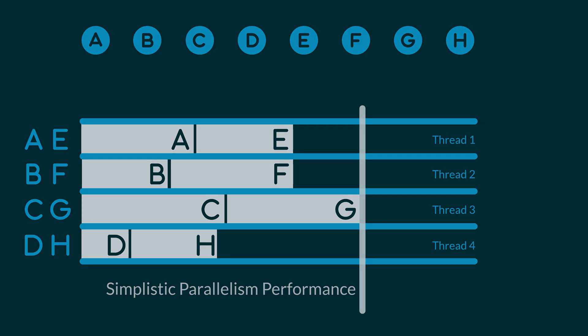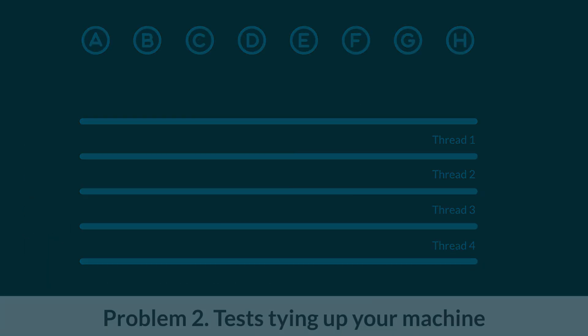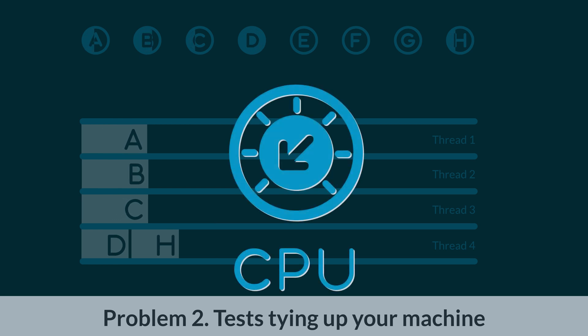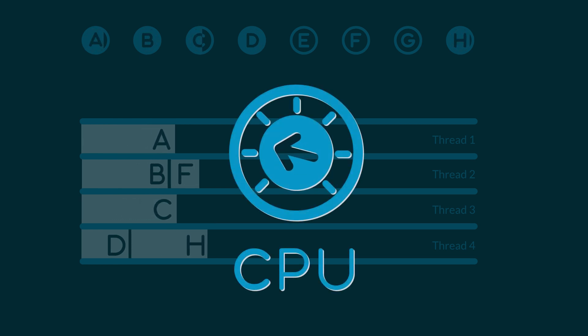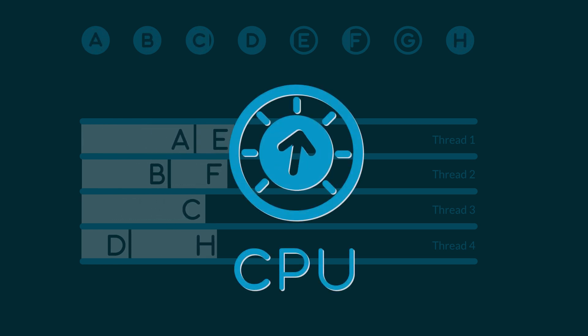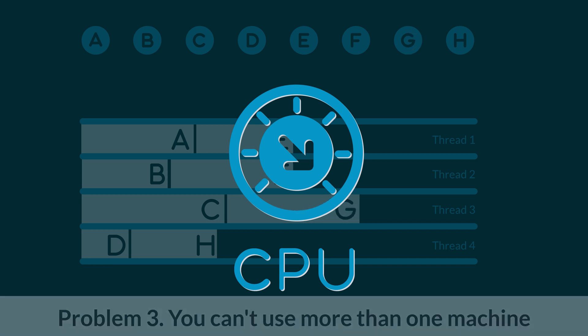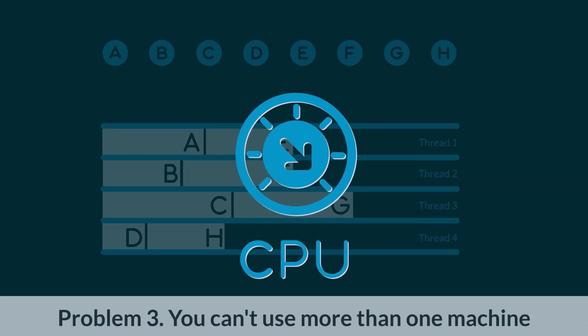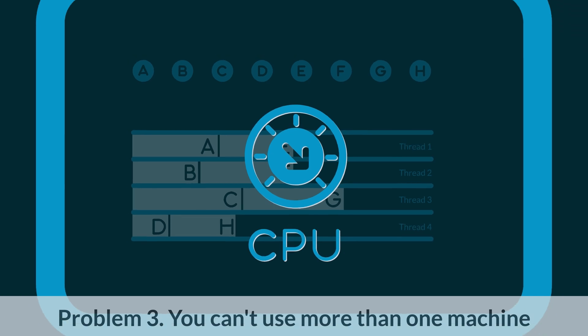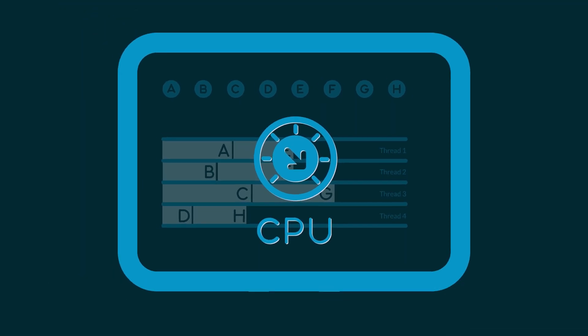Secondly, if all of those parallel tests are running on your machine, you and your machine may not be able to do anything else. The biggest problem, of course, is that you're limited to the resources of a single machine.